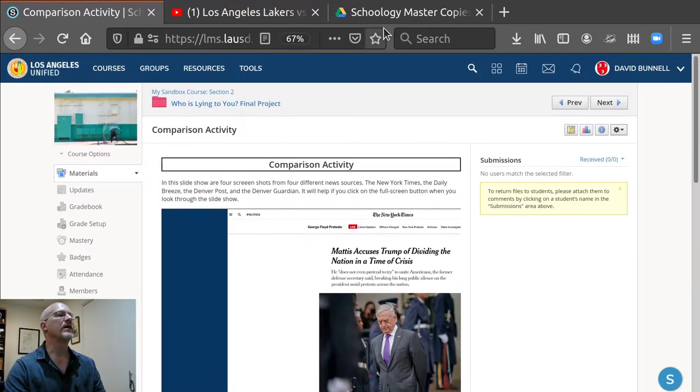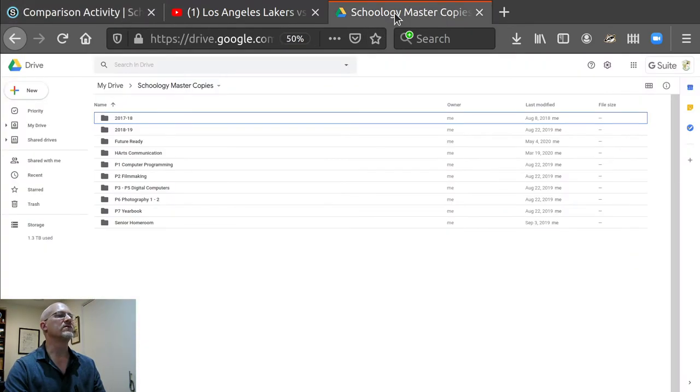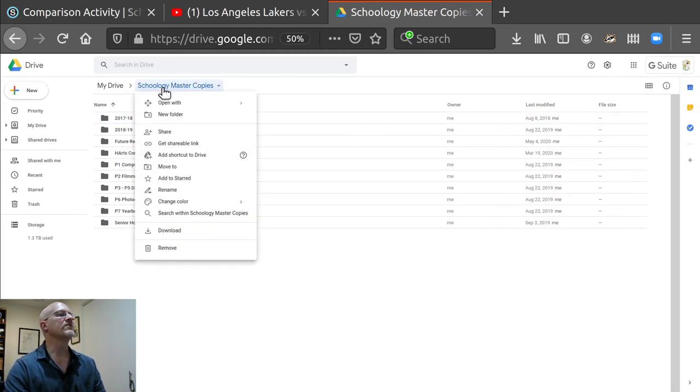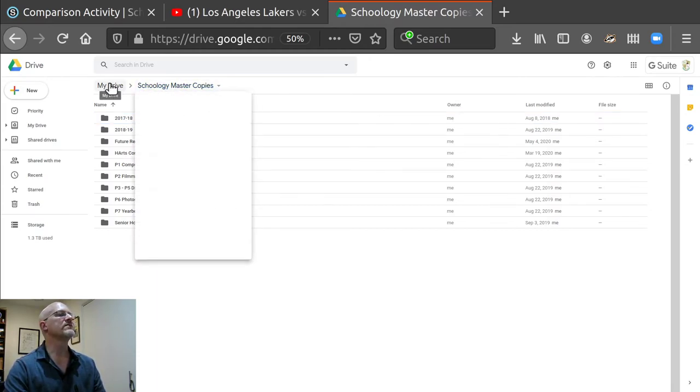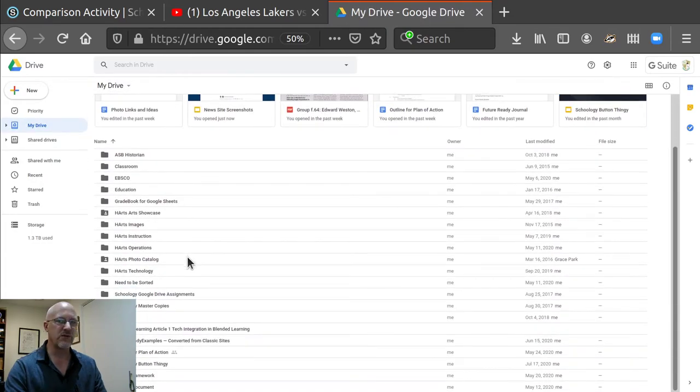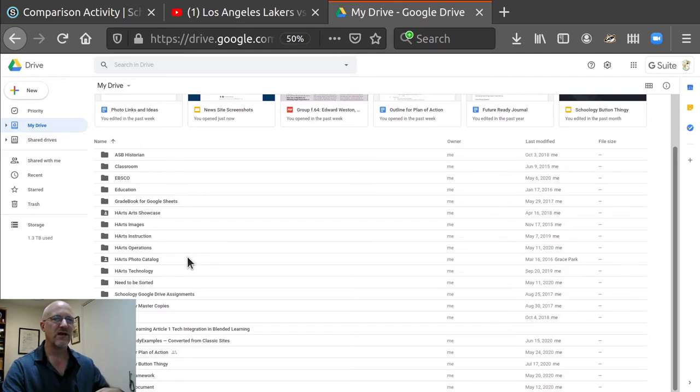Going back to the Google Drive side, I've set up folders. So I have very few, because when you log on, you log on to your root folder in Schoology.